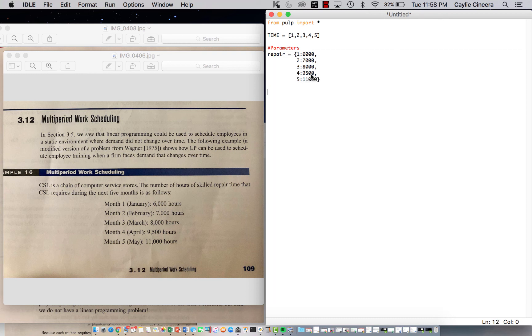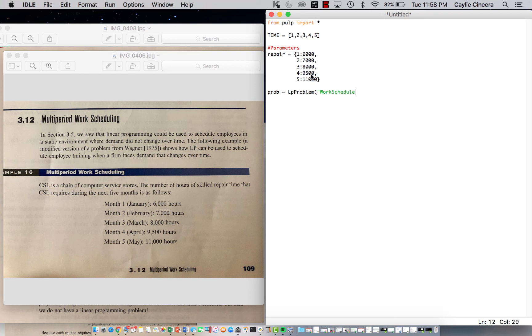So then we need to do our problem variable. We don't have any other parameters. Use our LP problem function. Let's call this work schedule. And again, we are minimizing the costs of training and paying the skilled people.